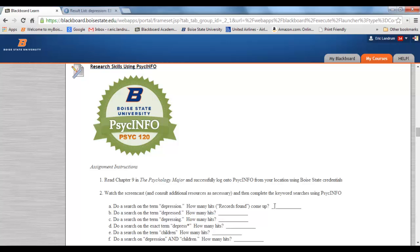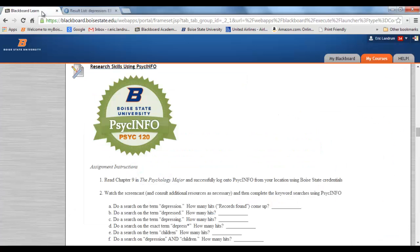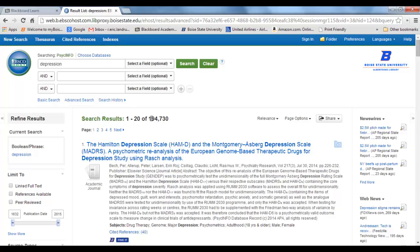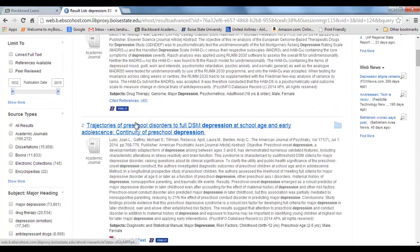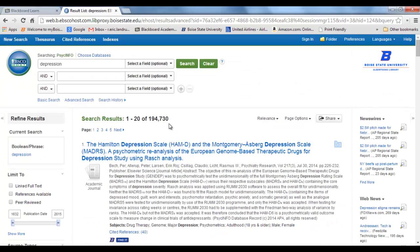No one is going to look through 194,730 articles if you're doing a paper on depression, so you might try to narrow it down. Your assignment shows depression and children as one way to narrow it down, but also you could do depression and college students — that's what I'm going to demonstrate.